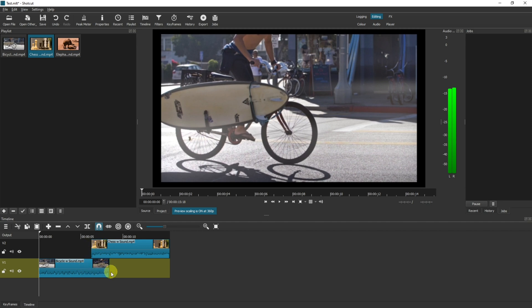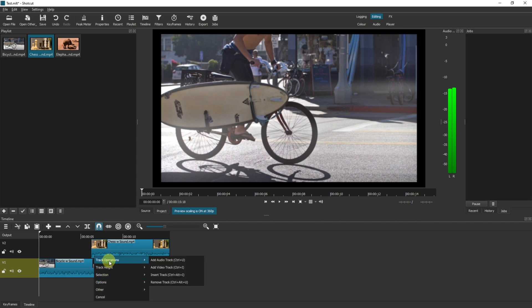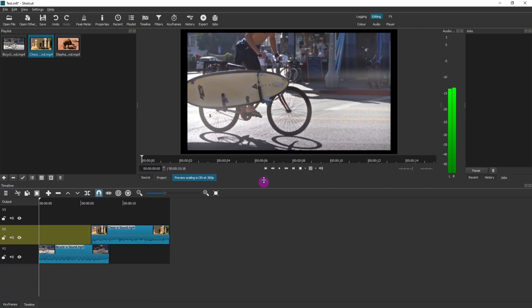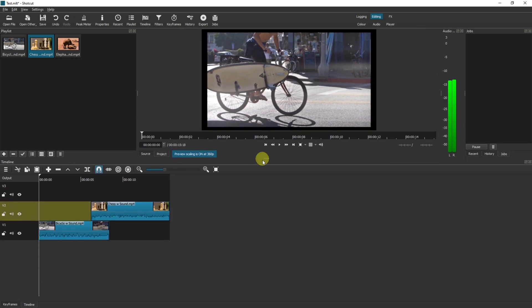You can add as many layers as you need to by using the same method. Right click, track operations, add video track. There's some little ellipse here that you can click and drag to show more of the timeline.